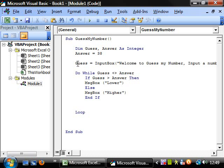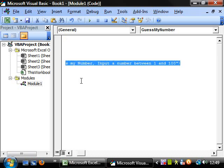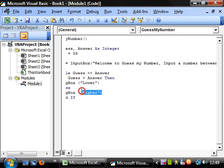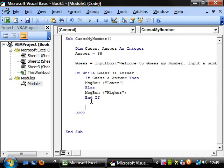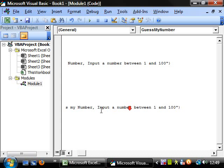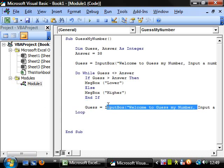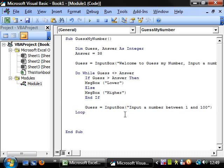And then if they've got it wrong, we want to ask them again to put in input another number. So delete that because we only want the welcome the first time.